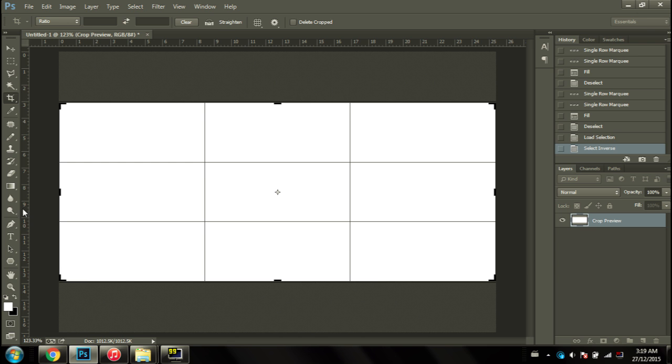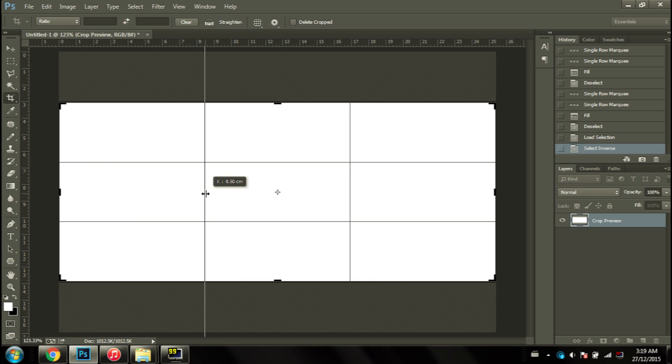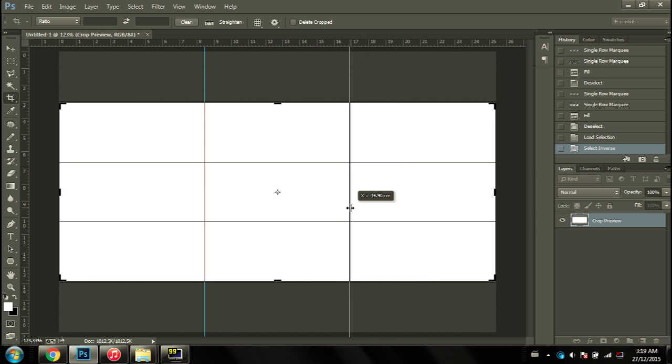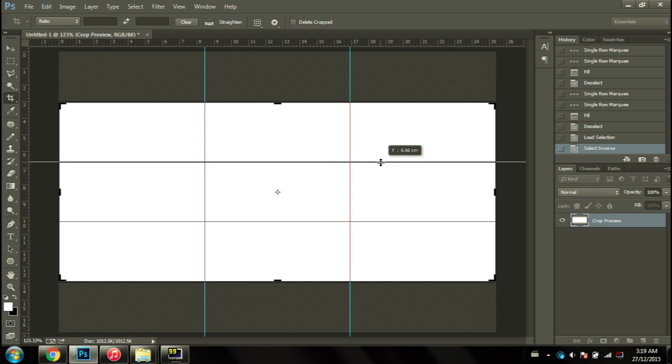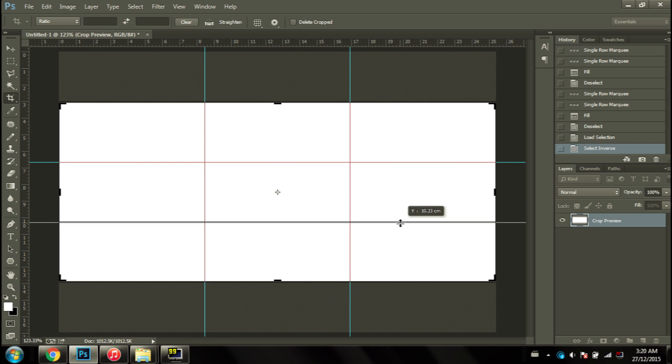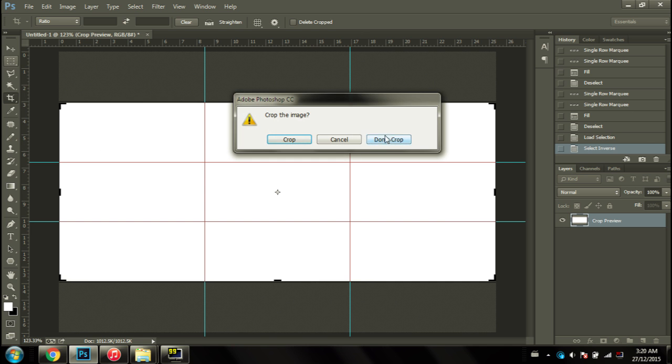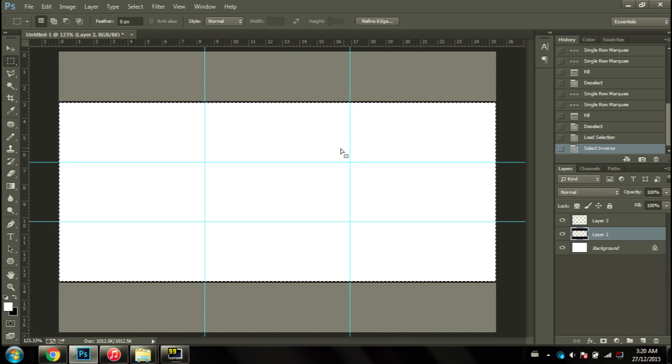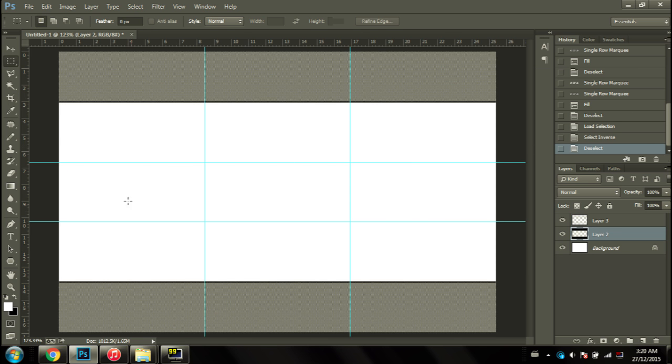At this point, go ahead and grab the rulers. If you don't see them, press control R and that should bring them up. Click and drag and then put it on top of the line. Repeat for all the lines. Once that's done, go ahead and select something else and don't crop. Now you have the perfect rule of thirds for this aspect ratio.